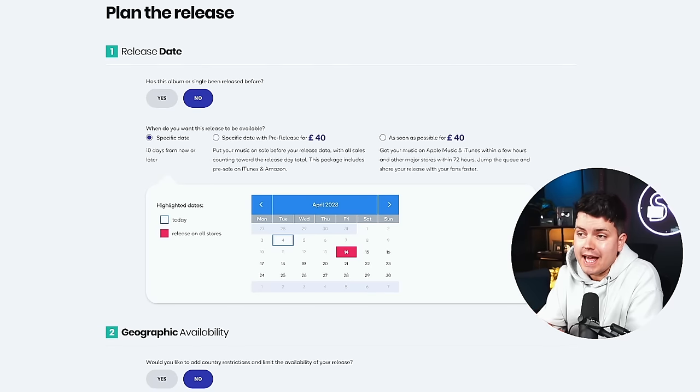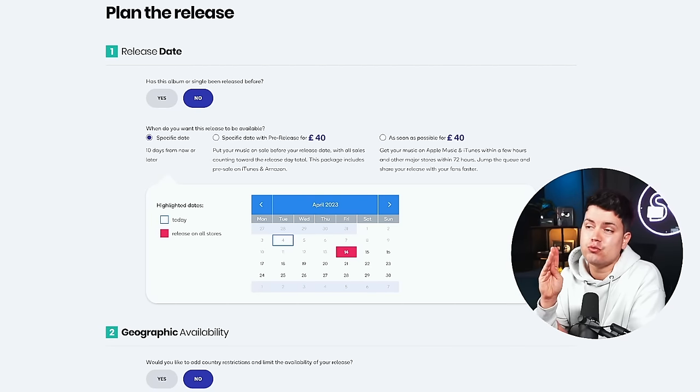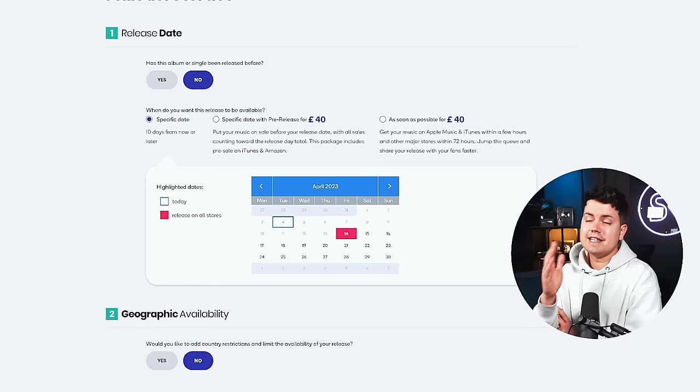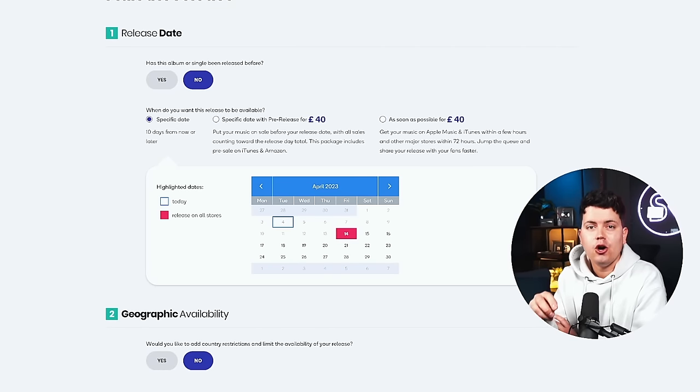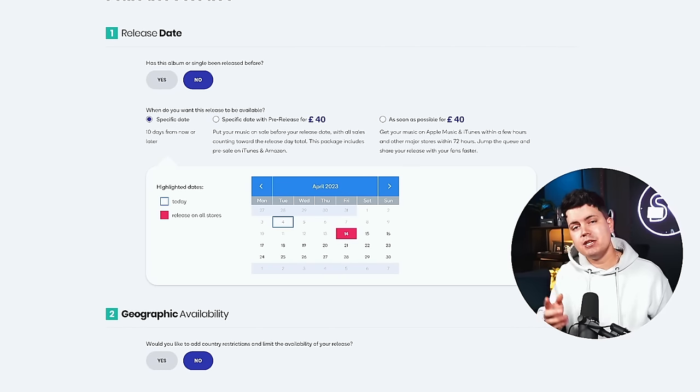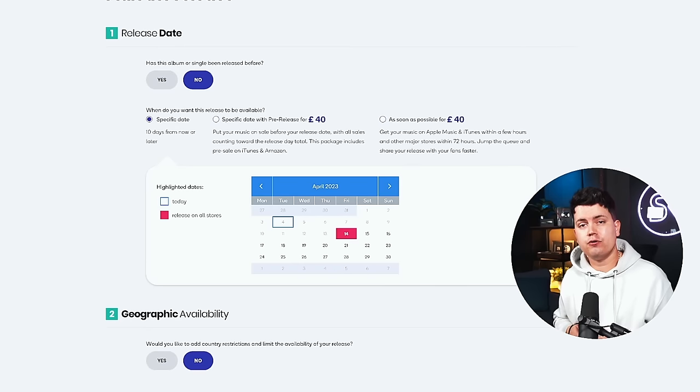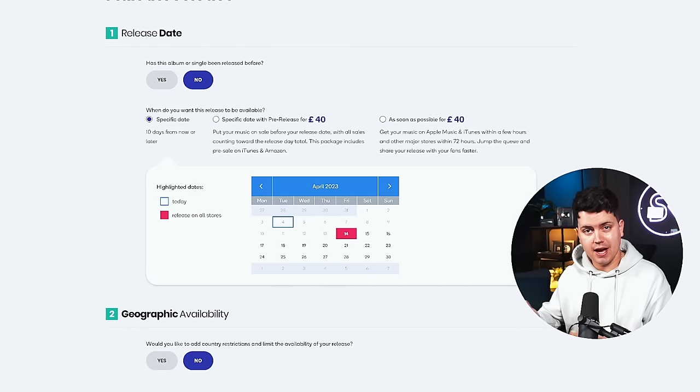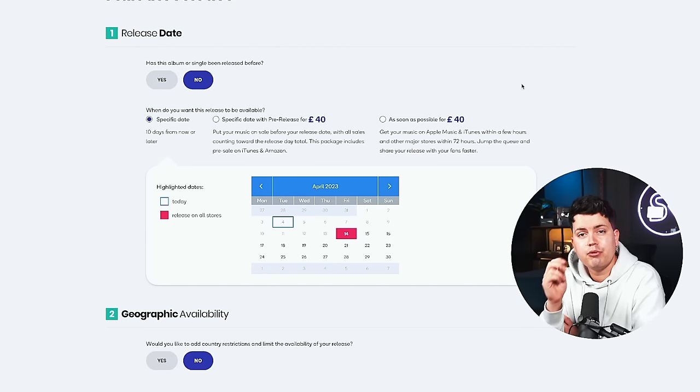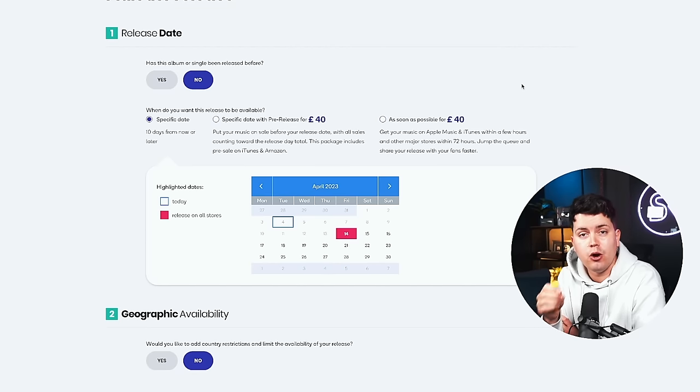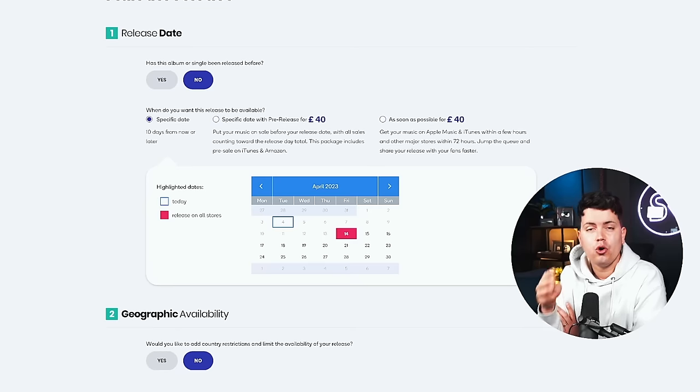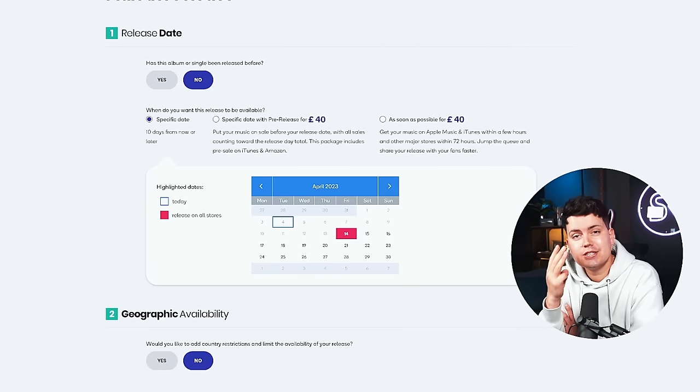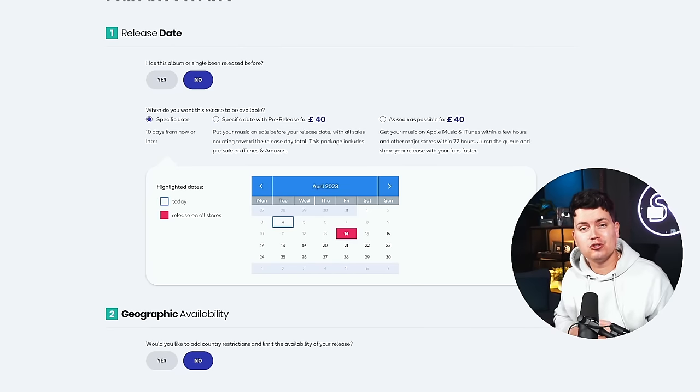Now let's move on to planning the actual release of your music. First things first is your release date. And Ditto actually gives you a few options when it comes to planning your release date. Option one is included in your plan and that means you can release the track on a specific date of your choosing at least 10 days from now. Option two you choose a specific date again but this includes a pre-release package where all your pre-release sales go towards your release day sales. Or option three as soon as possible which can get your track live on most stores within 72 hours. Now as I mentioned previously Spotify has a service where you can pitch directly to their editorial team to hopefully get your track onto their editorial playlists. And they say to allow at least 28 days for their editorial team to consider your track.